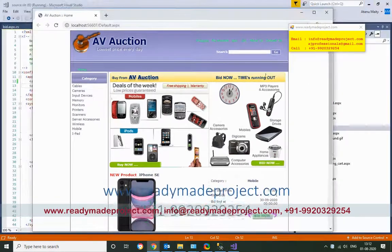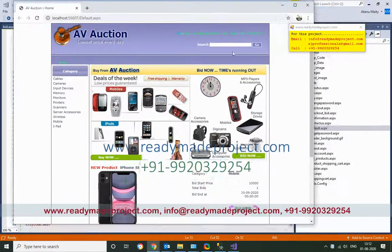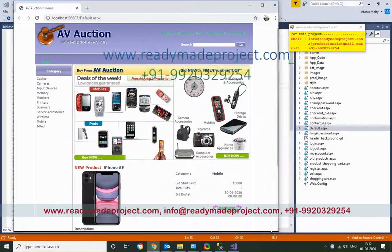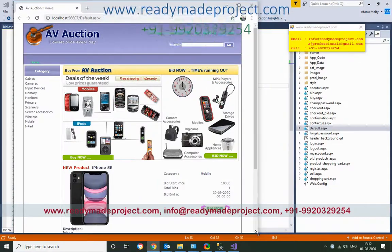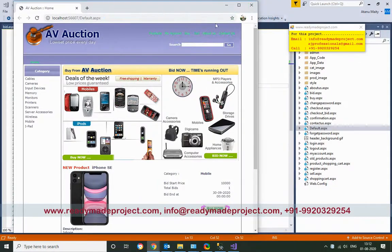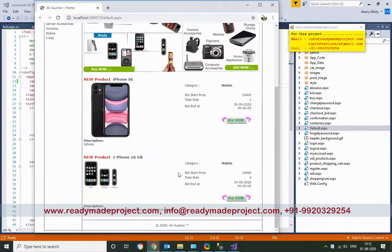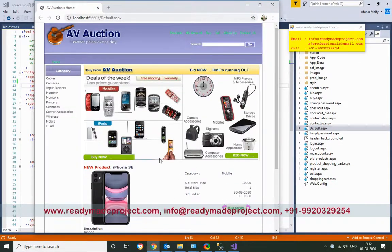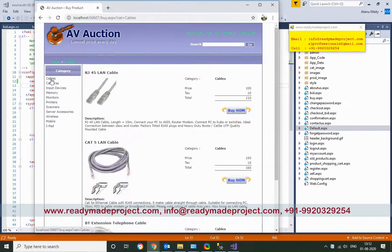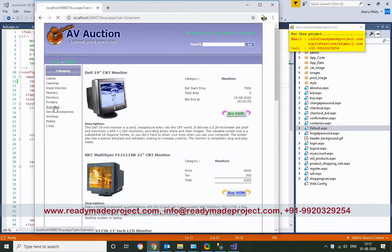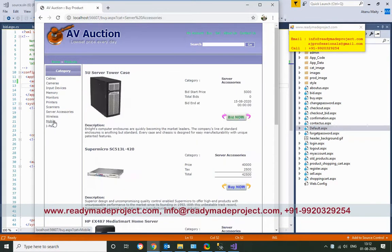Once the project runs, a user can buy or sell a product. You can see the listed products and check them out.